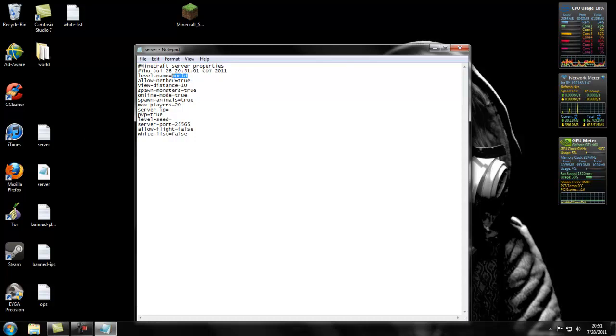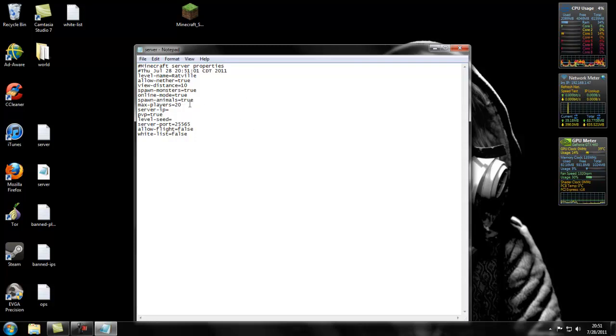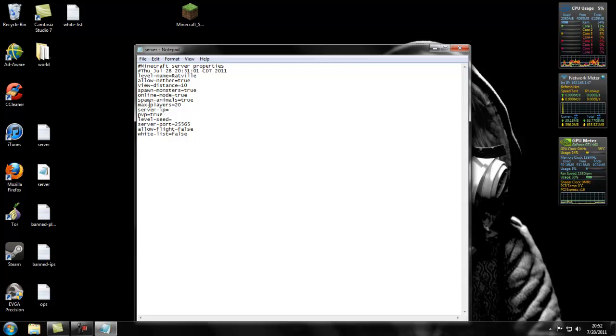So then level name, this is what you're going to name your level. I'm going to call it Ratville. Allow the Nether, you know what the Nether is. You get a true or false. View distance, I guess that has to do with the fog or whatever. Spawn monsters, you can do zombies, spiders. Online mode, you definitely want true. Spawn animals, if you like slaughtering pigs and cows, I guess you could do true too. Max 20 players, you could do whatever you want, really. I really don't know anything about how good it runs with more than 20 people. But usually you don't get more than 20 people anyway.